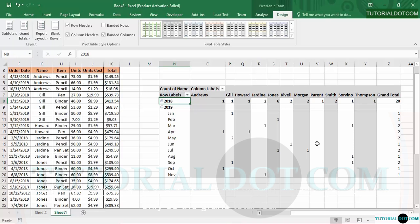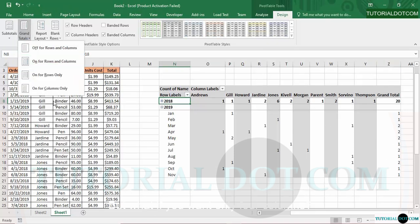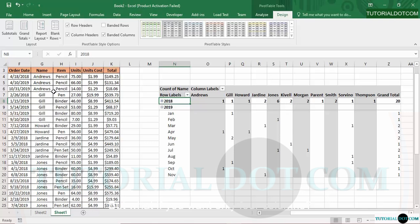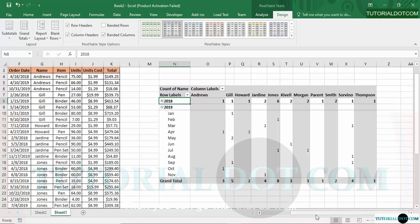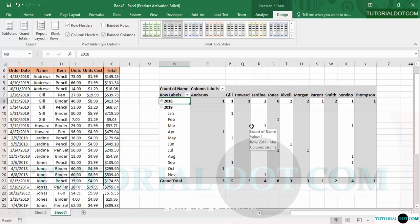If you only want to show the grand total for rows, you can click 'For Rows Only' and the grand total for rows will be visible. Similarly, if you want only the columns grand total, you can select that option as well. I think the current layout works for my table, so I'll go with it — but it is totally up to you and you can customize it as per your wish.